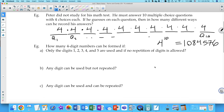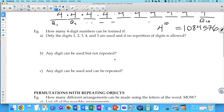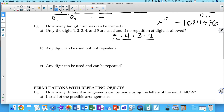How many four-digit numbers can be formed if only digits 1, 2, 3, 4, and 5 are used and no repetitions are allowed? We're making a four-digit number using only digits 1–5 with no repetition. Five options for the first digit, four for the second, three for the third, two for the fourth: 5 × 4 × 3 × 2 = 120.